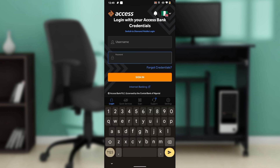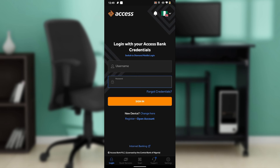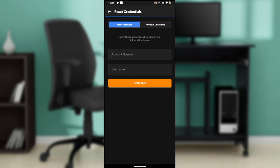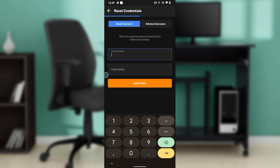Enter your password. Once you enter your password, go ahead and click on 'Sign In' and you will be signed in successfully. Now if you have forgotten your credentials and you still want to log in, go ahead and click on 'Forgot Credentials.' Once you click on 'Forgot Credentials,' it takes you right into this window.